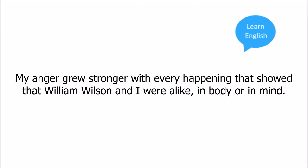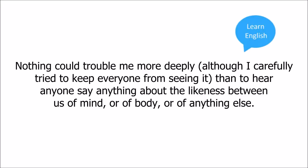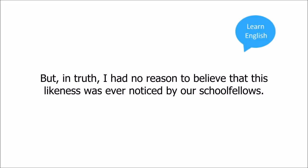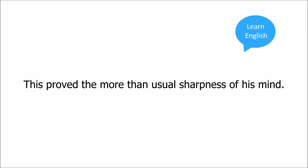I had not then discovered the surprising fact that we were of the same age, but I saw that we were of the same height, and I saw that in form and in face we were also much the same. Nothing could trouble me more deeply. Although I carefully tried to keep everyone from seeing it, and to hear anyone say anything about the likeness between us of mind or of body or of anything else. But in truth I had no reason to believe that this likeness was ever noticed by our school fellows. He saw it, and as clearly as I, that I knew well. He discovered that in this likeness he could always find a way of troubling me. This proved the more than usual sharpness of his mind.